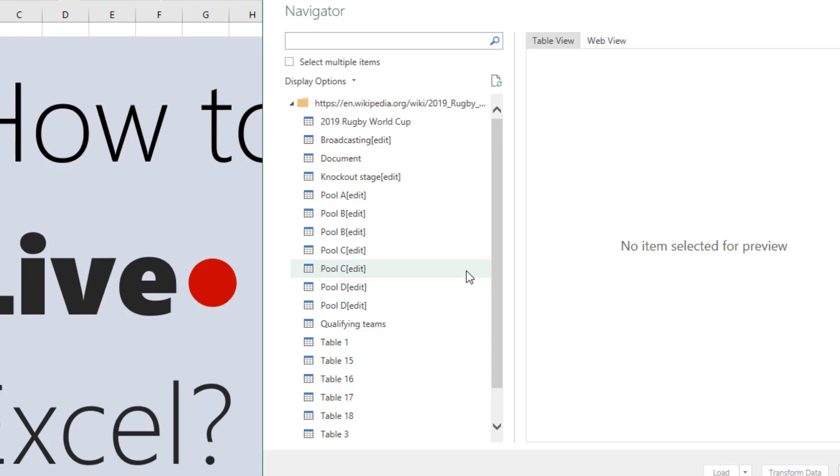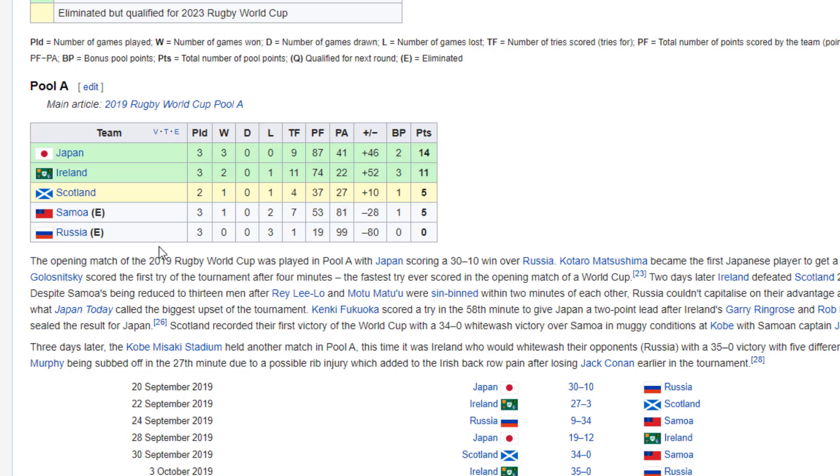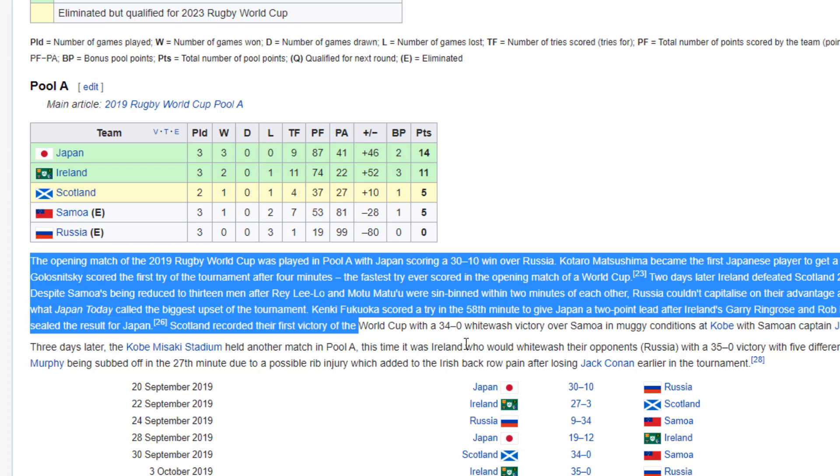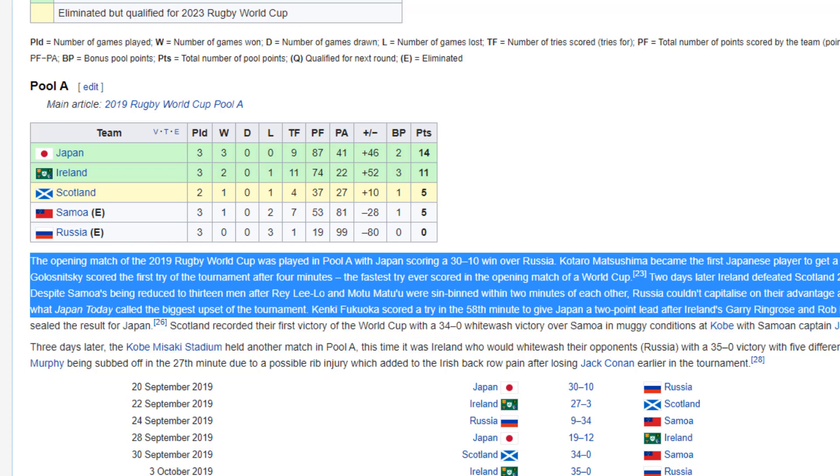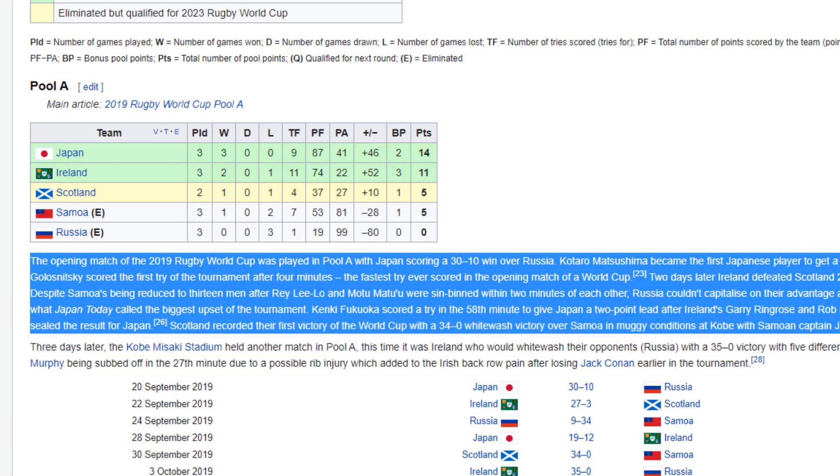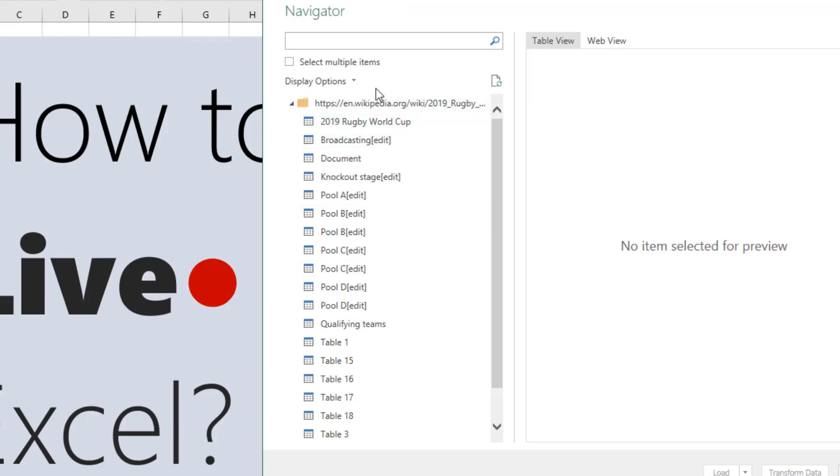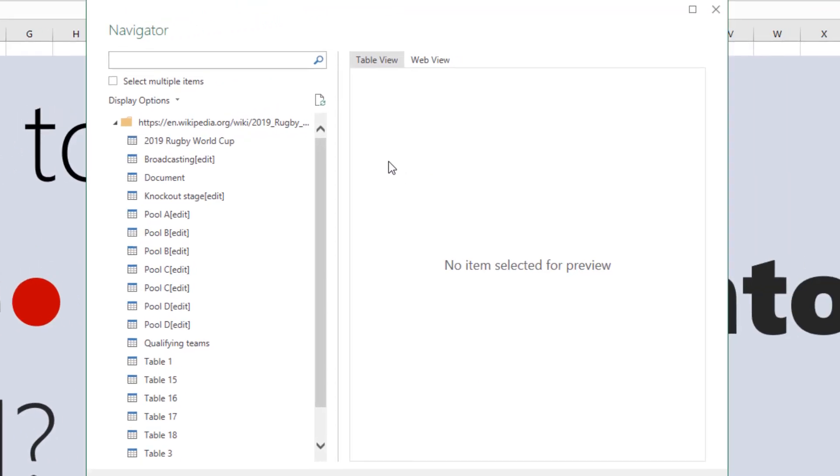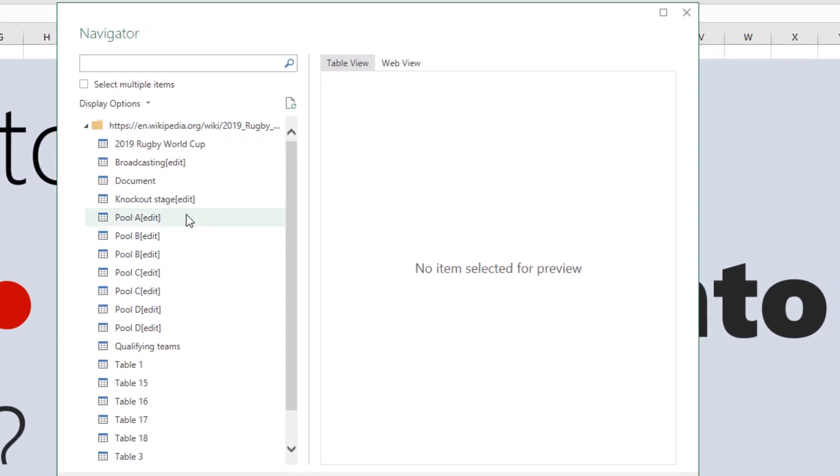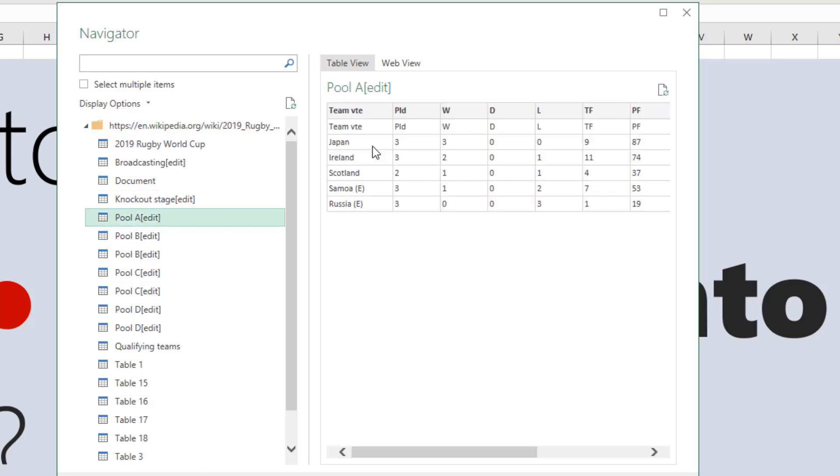If there's a structured table, it will come here in the Navigator window. Whereas if there's some sort of unstructured data, for example, if you want to access that paragraph within Excel, you won't be able to see that through the Navigator window. You would need to do a little bit more Power Querying to get that.